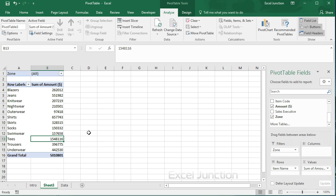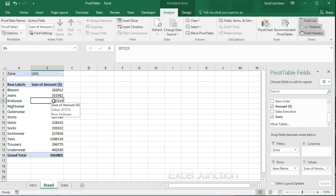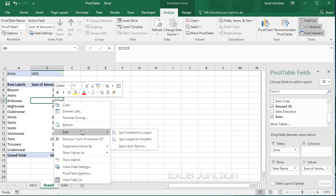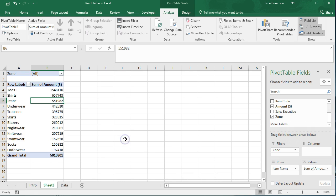Now to get T's at the top of the list, let's sort the pivot table. So click any cell inside the sum of amount column. Right click and click on sort. Sort largest to smallest. And here's the result.